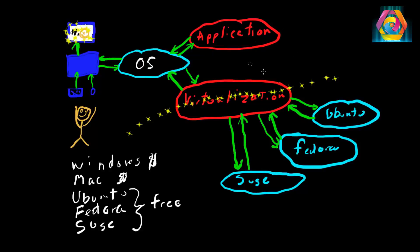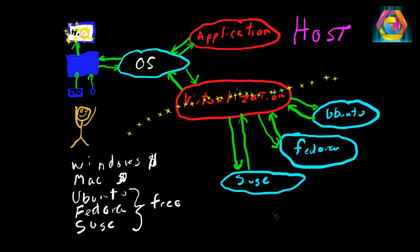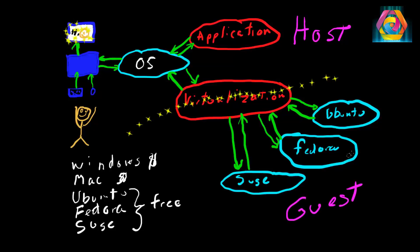This part above these yellow stars is called a host, and the part below the yellow stars, each one of those machines is called a guest. That's pretty much what a virtual machine is and how it's set up in terms of your hardware machine.